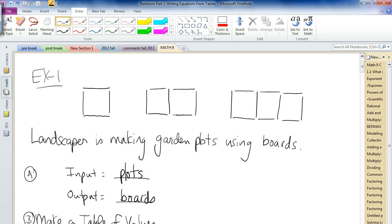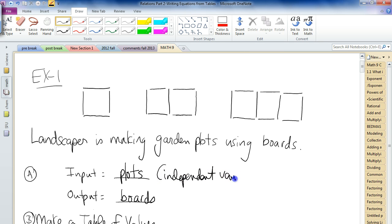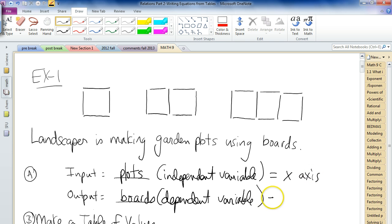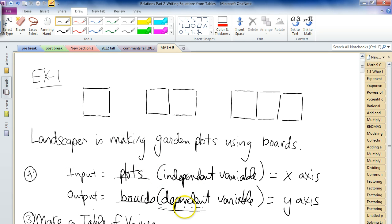In science, these are pretty much the same thing when we're talking about graphing: the input is like the independent variable, and the output is like the dependent variable. Just like in science, the independent variable — the input — is always on the x-axis, and the output, or dependent variable, is always on the y-axis. The plots are independent, and the boards depend on the number of plots — not the other way around.